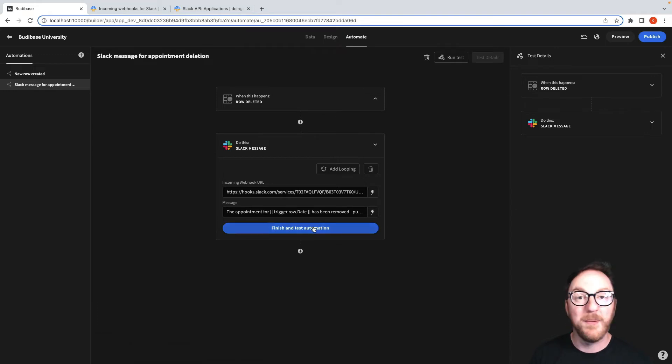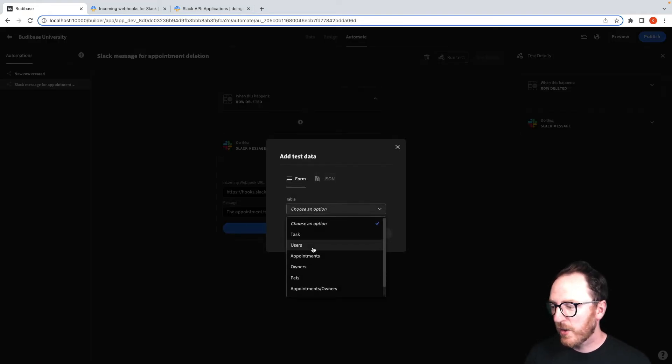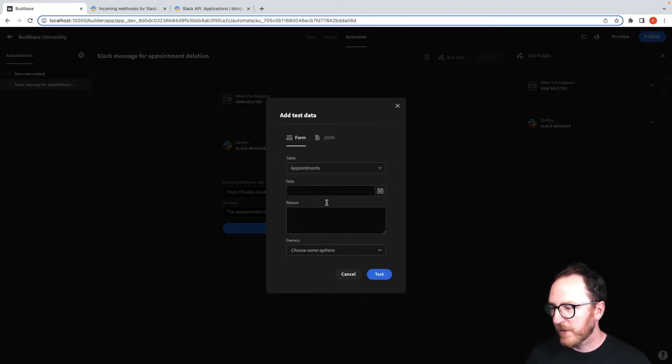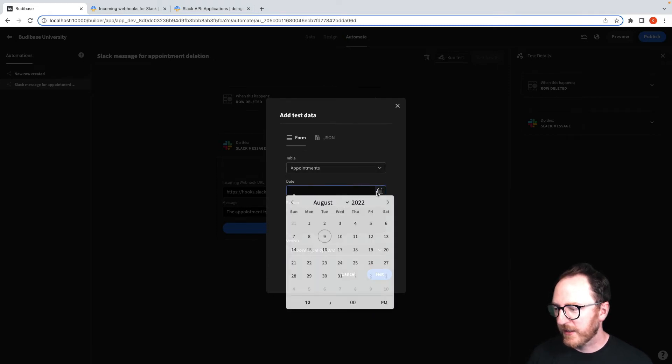And now we need to test it. If I click test, we'll say from appointments, we want to try to delete it.